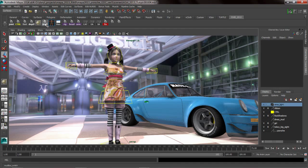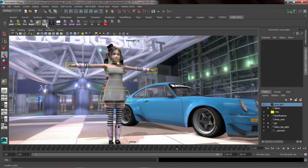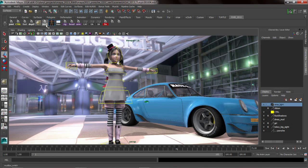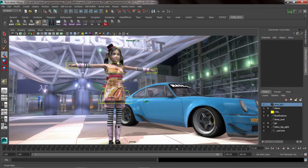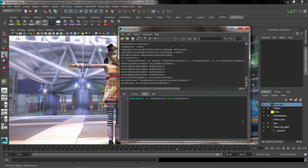So by using a MEL command on a shelf button, it gives me that functionality where I can switch between my mud box sculpted layer and my textured layer really, really quickly. And all this is really doing is it's just changing that display layer.